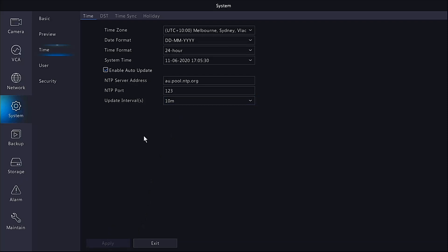Now that's done there. Your NVR will search the national time protocol every 10 minutes. You can see the time has just changed here and will update accordingly.